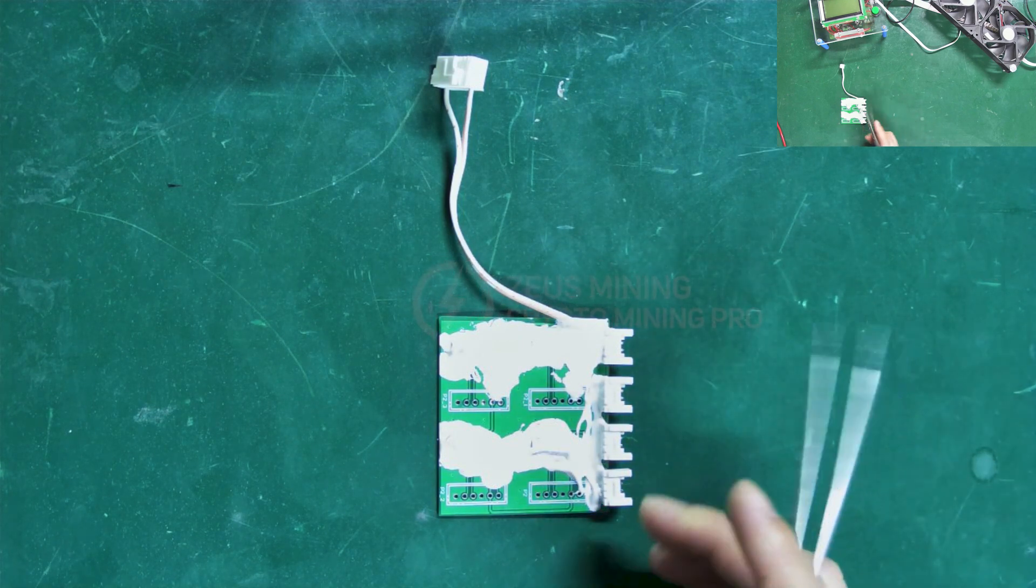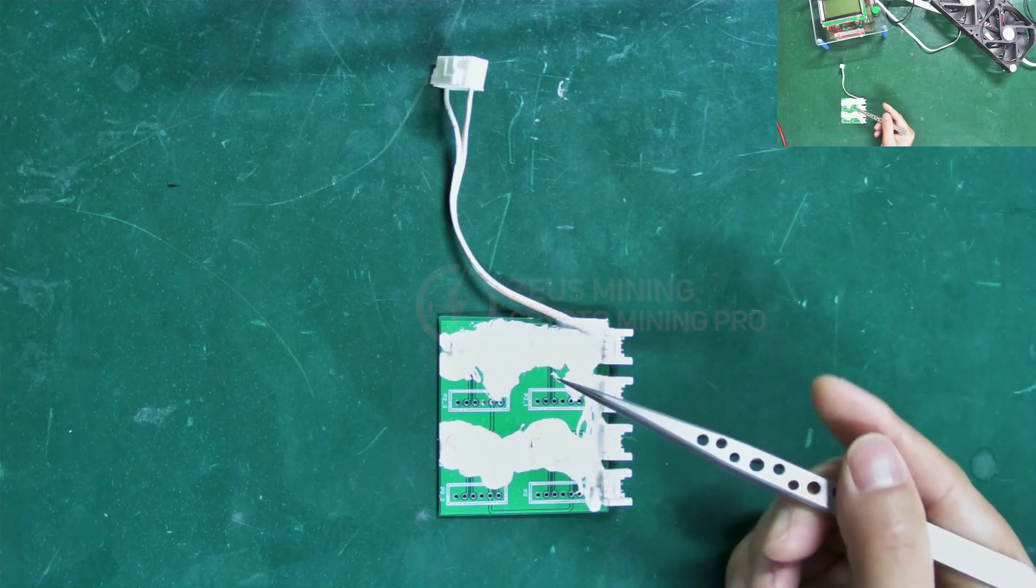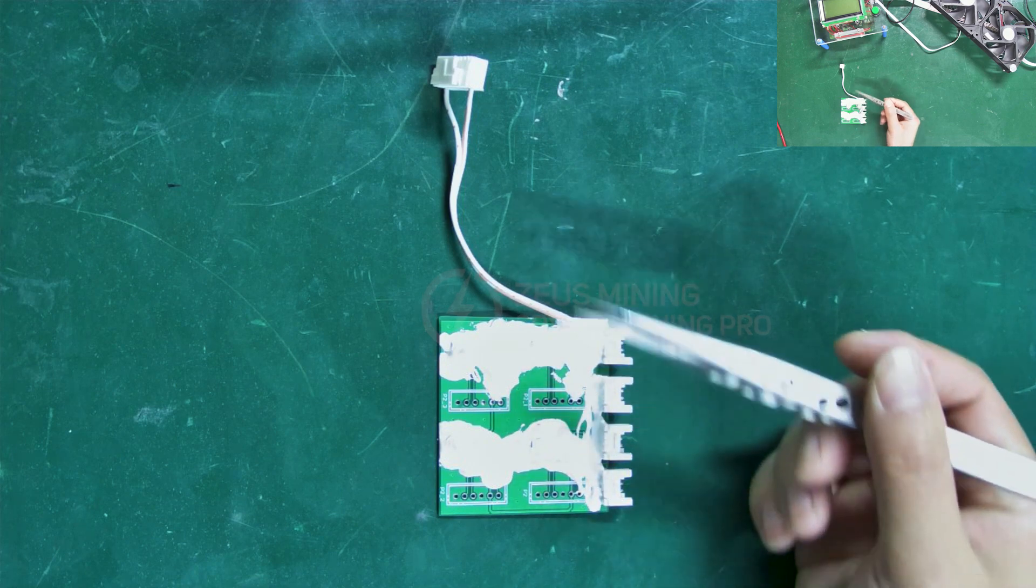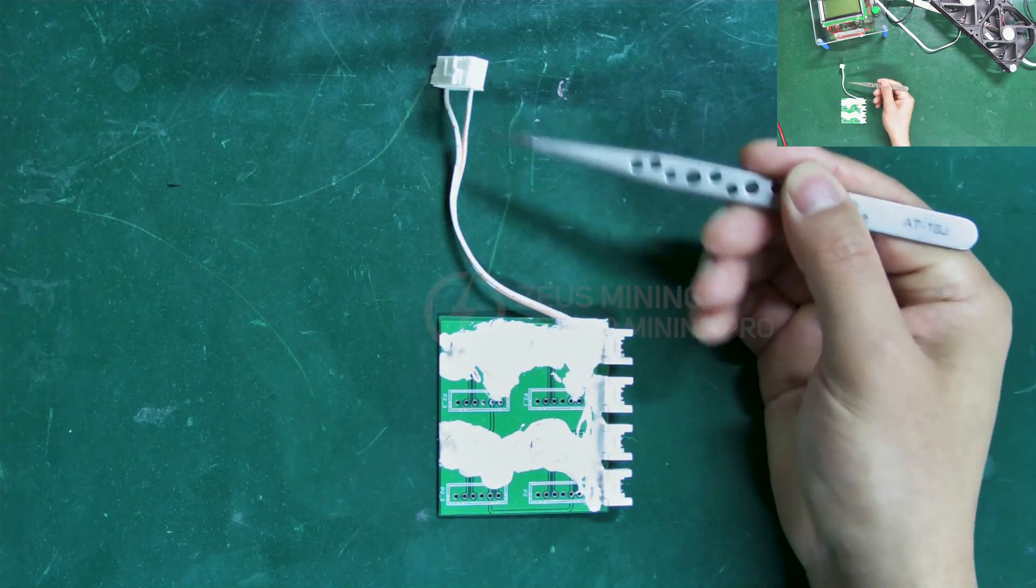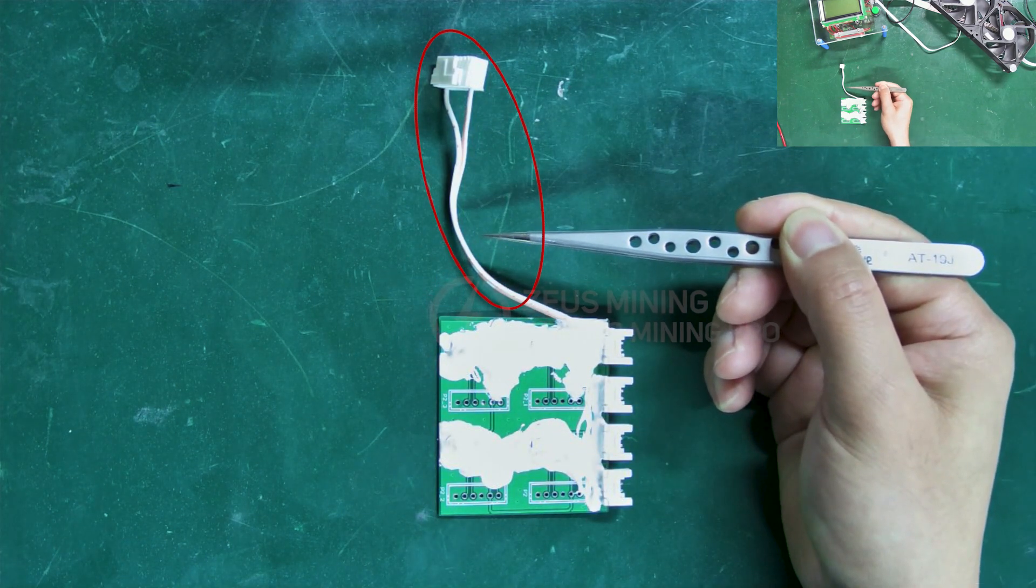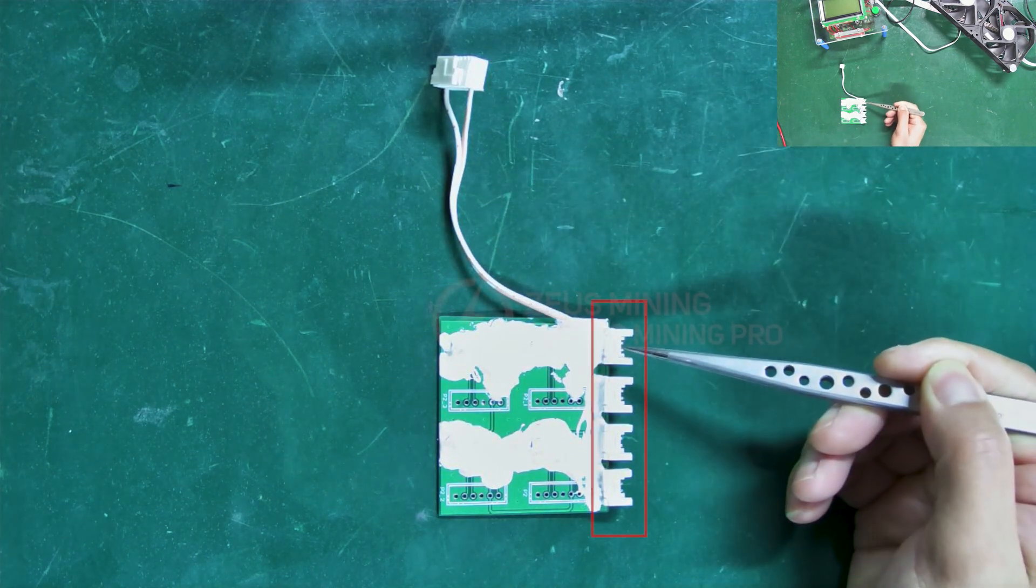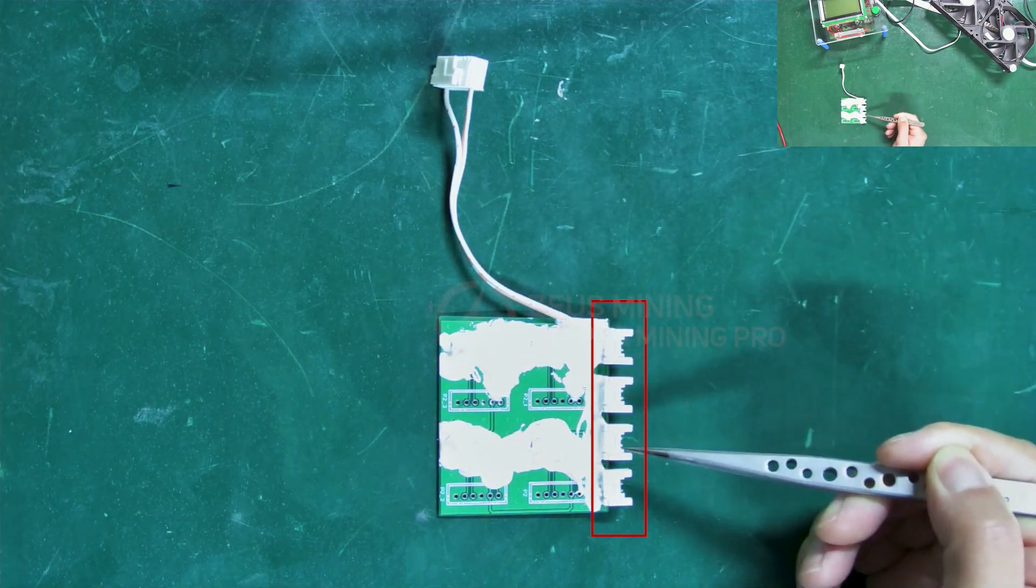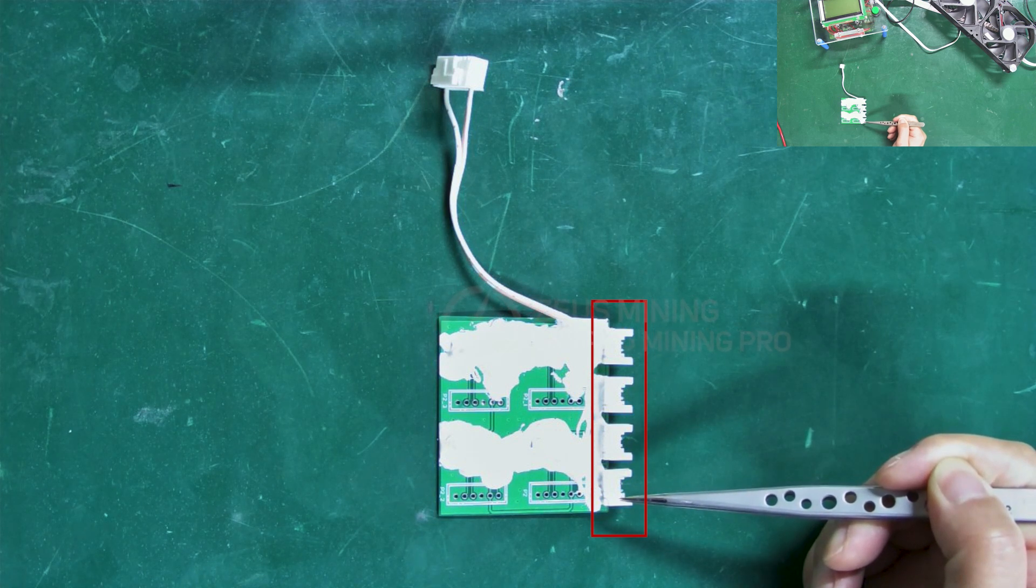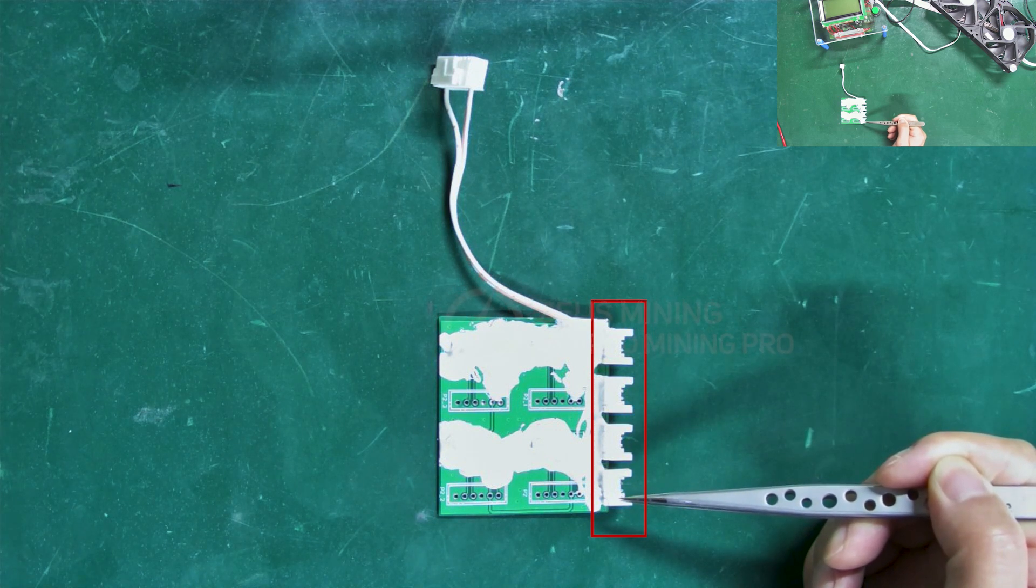It is the Antminer test fixture voltage regulator board. Here is its power cable. There are four different interfaces on it, which are used for testing different hash boards.